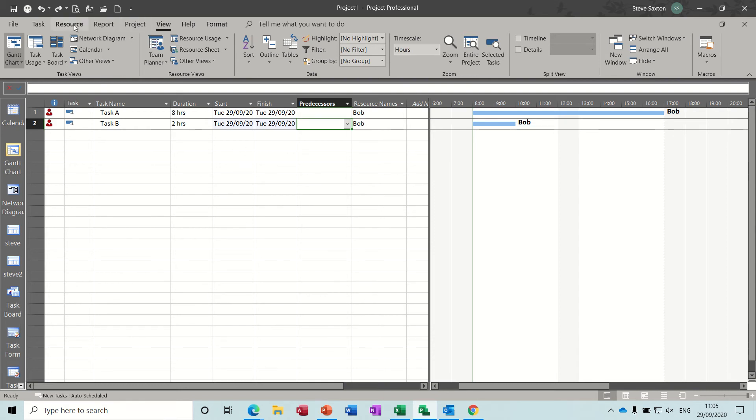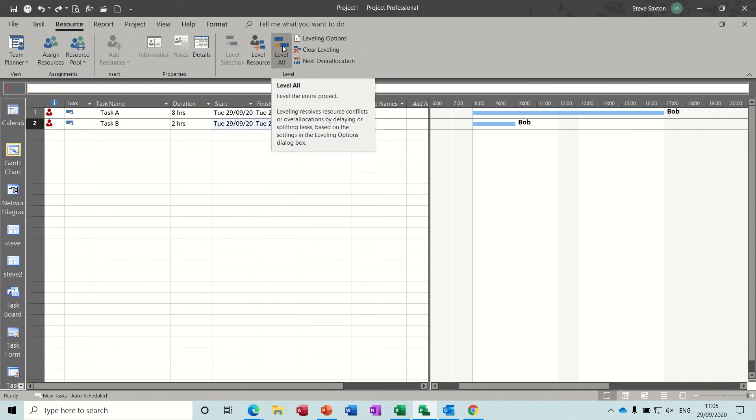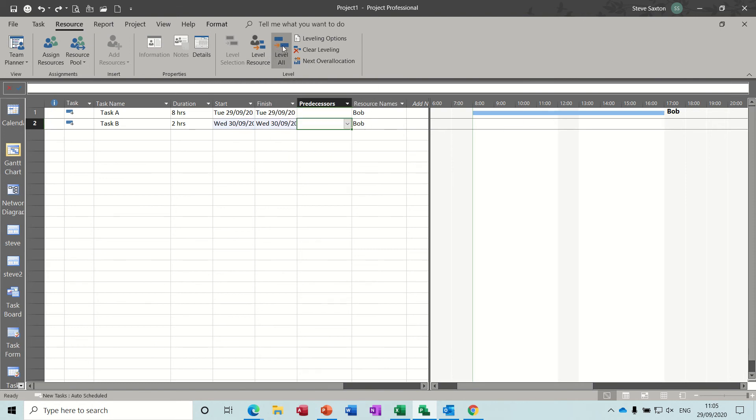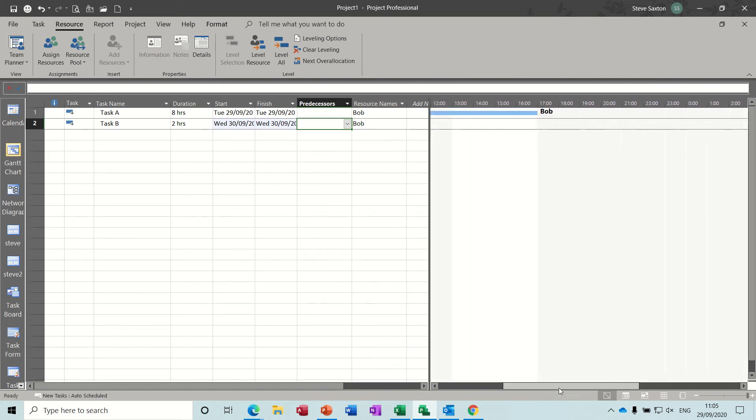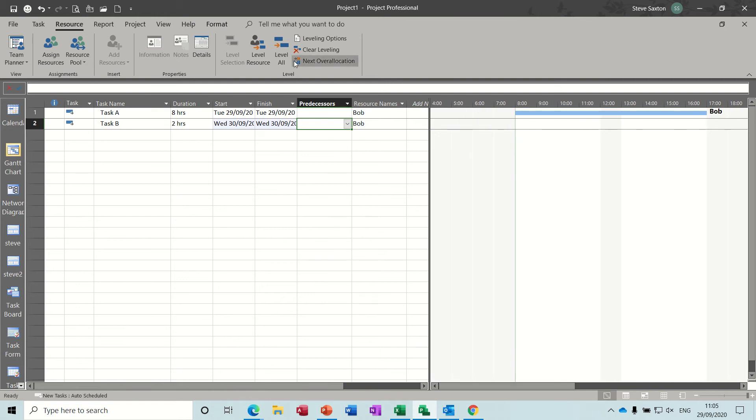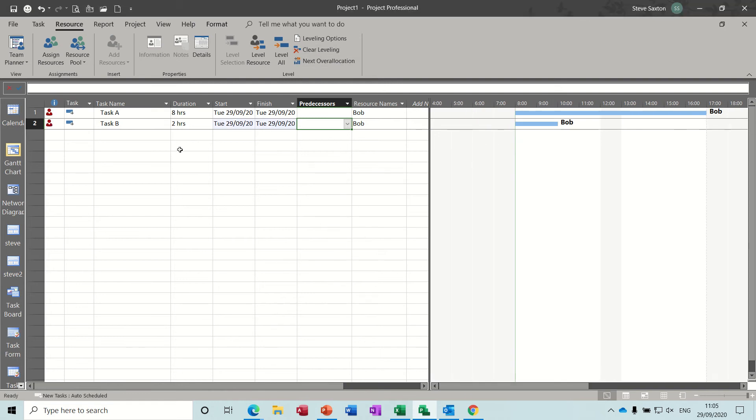You could also go to resource leveling, level resource, level all. I'll do because there's only one resource, level all, that does exactly the same. It's just moved on to a second day. I've got the timeline down as hours at the moment, so you can see it's on the second day, eight o'clock.